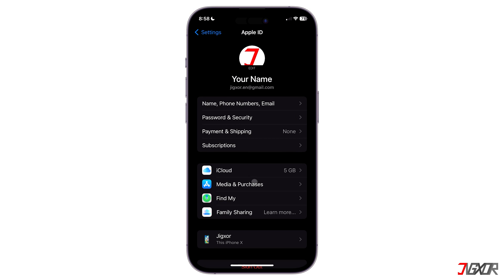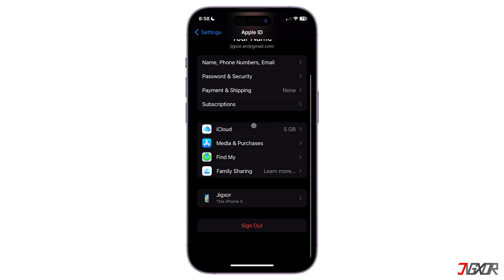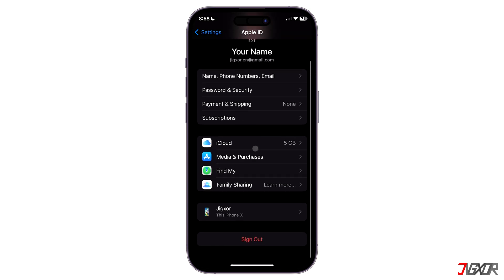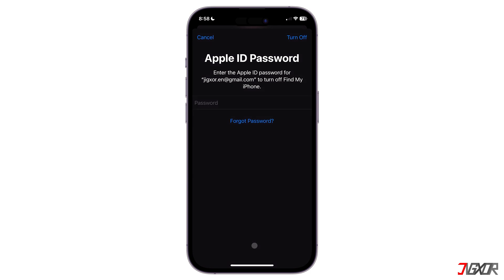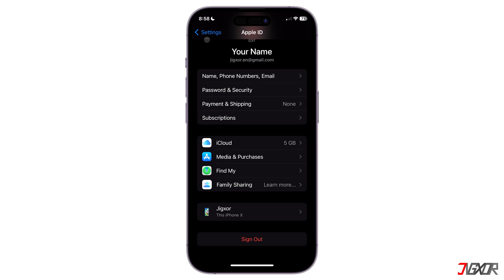On your iCloud account, scroll down to the bottom and select Sign Out. Then confirm with your password. After a few minutes, re-login to the same account.